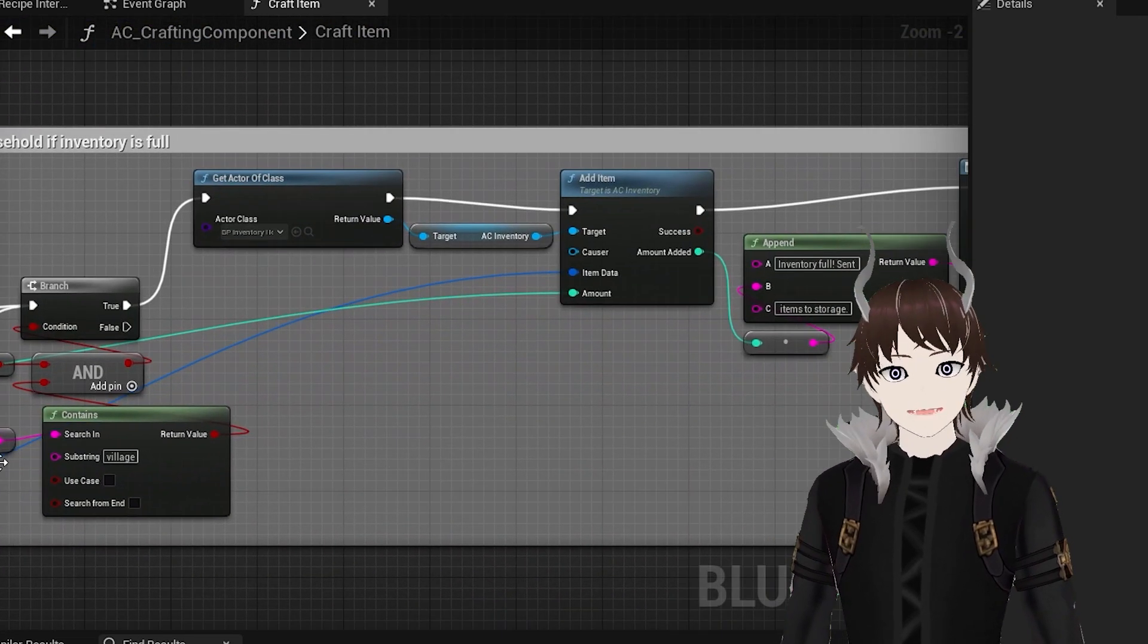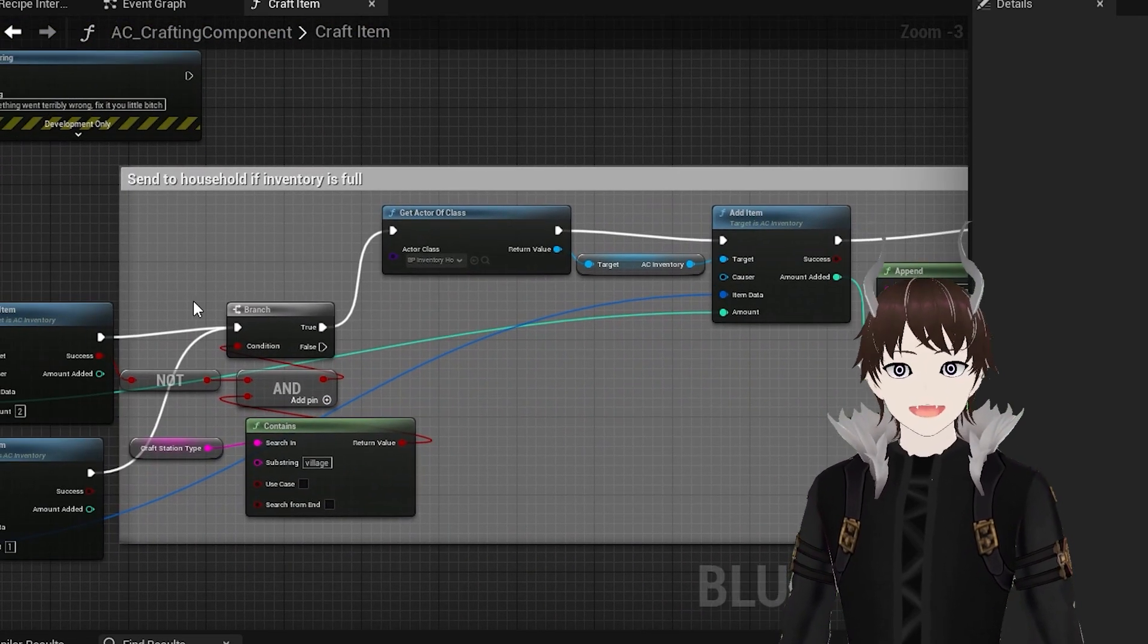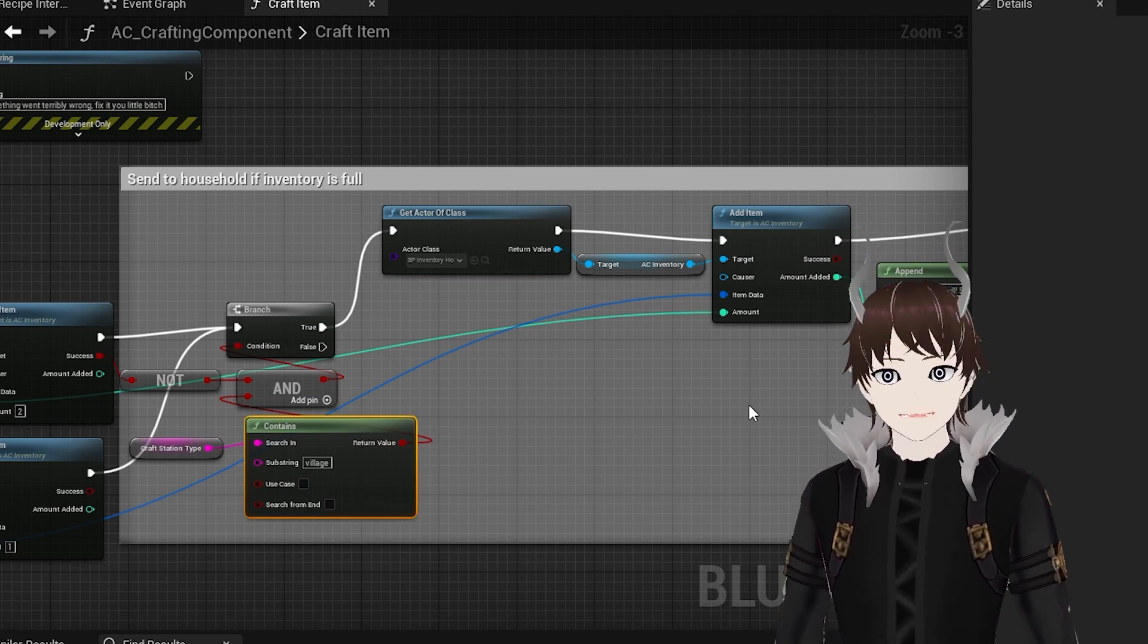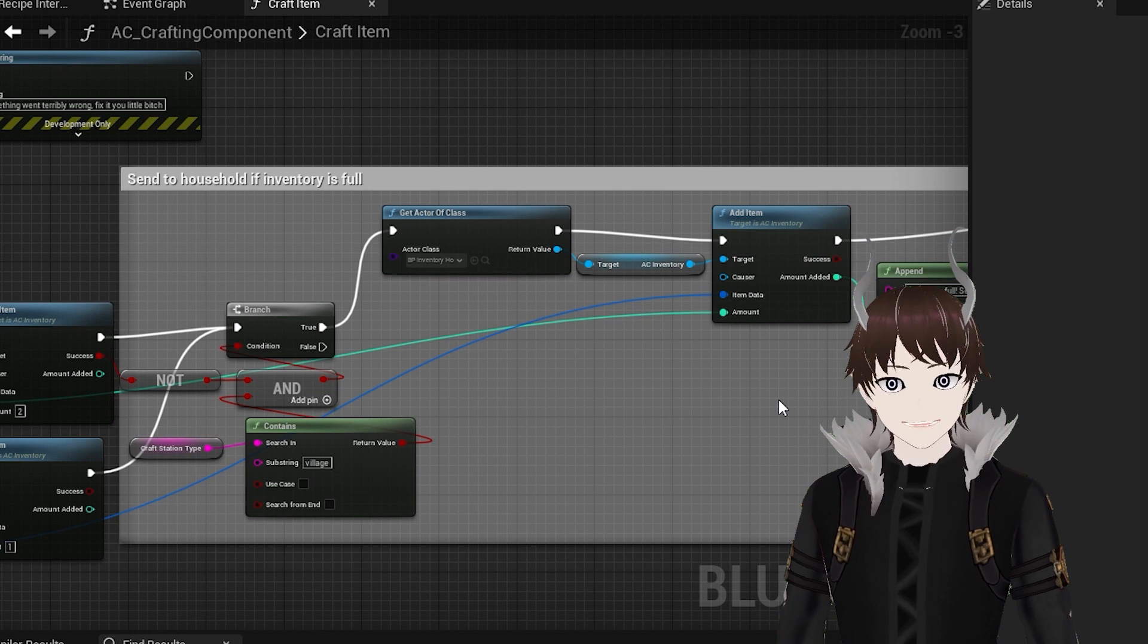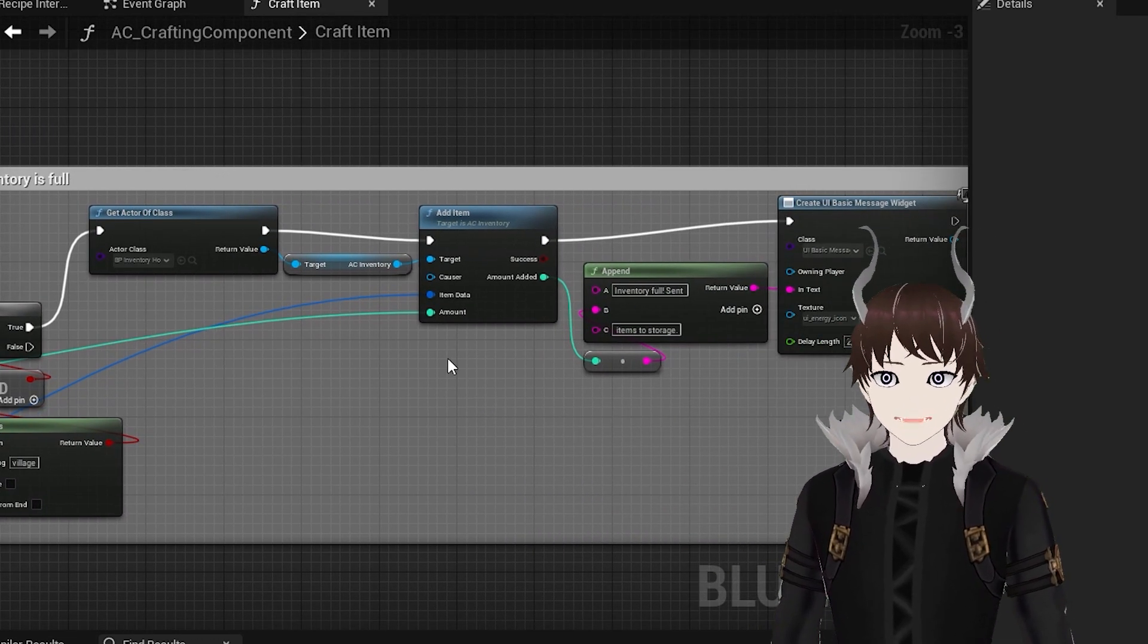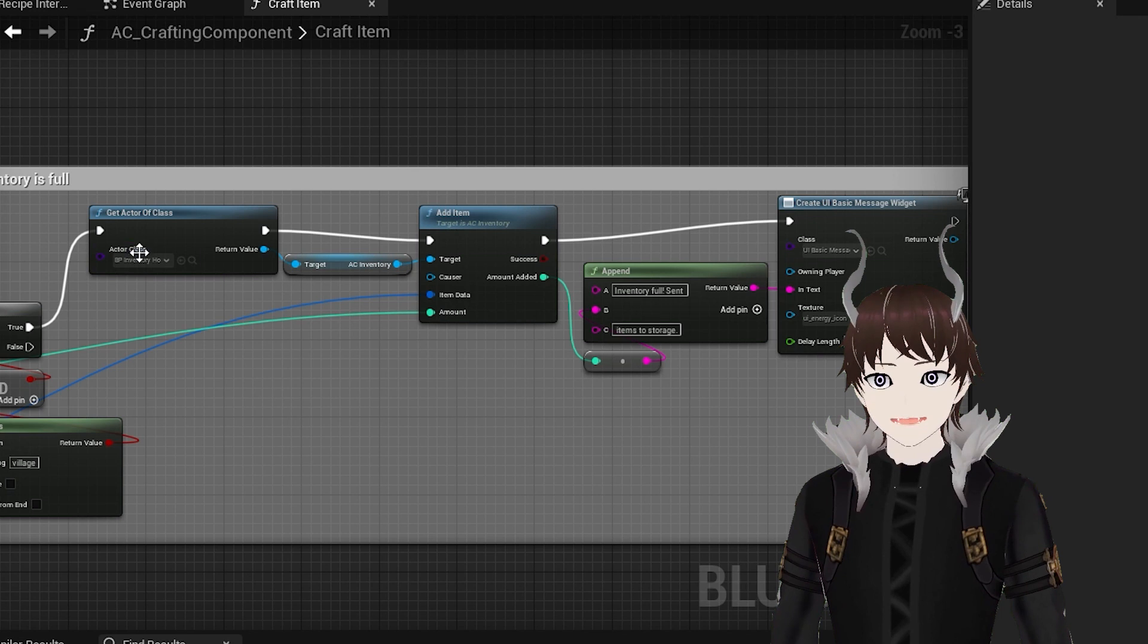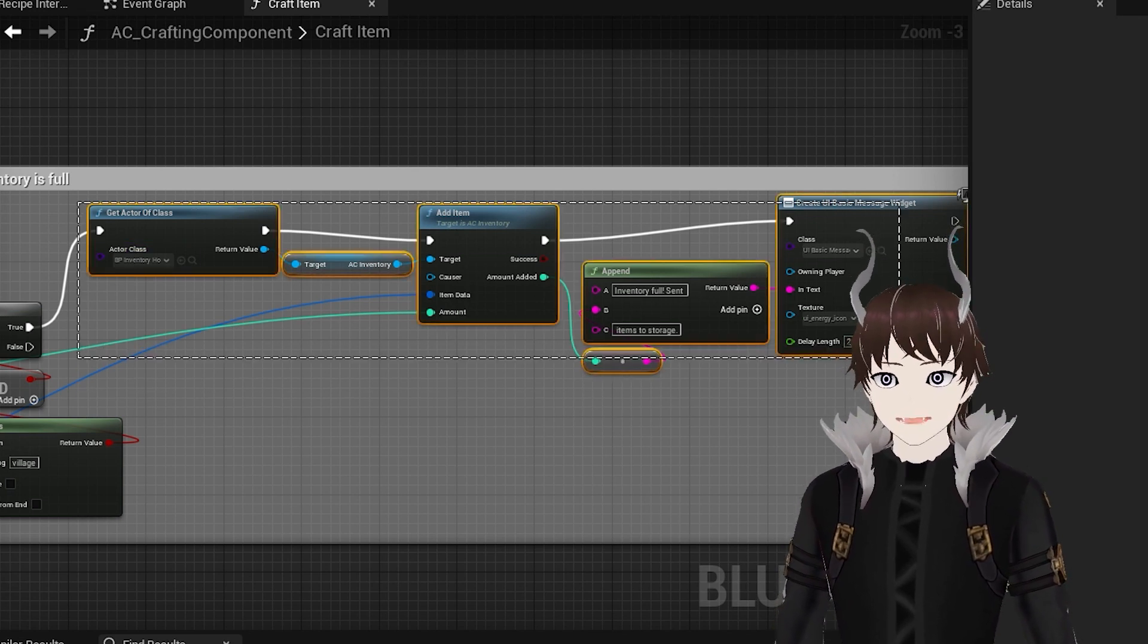The last feature of my system is that if the player is located in the main village, then they can craft the items without any regard for the space available in their inventory. And if they ever go over the spot limit of their inventory, the items are simply sent to household storage.